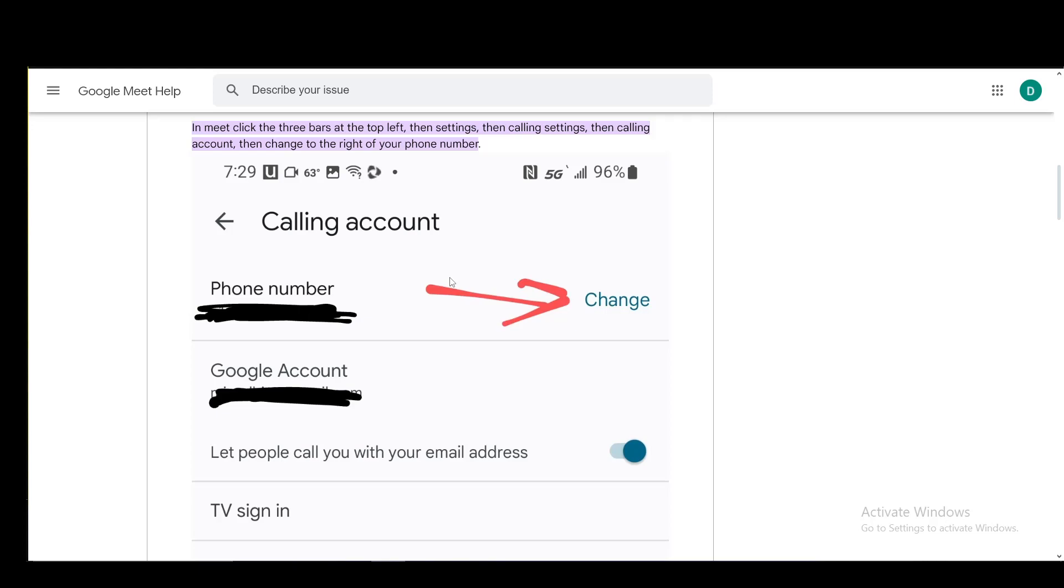That is one way. The other way is, of course, to use your Google account and you just go into your Google account and click on manage account settings. And from there, you just go into personal info and from personal info,